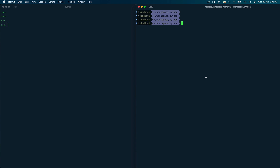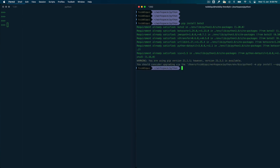Let me first install Boto3. Boto3 is installable using pip, so if you do 'pip install boto3' — you can see I already have it installed, that's why. That's how you install it via pip. On the left hand side I have my Python console and on the right is my terminal. I'll just do an import on Boto3.